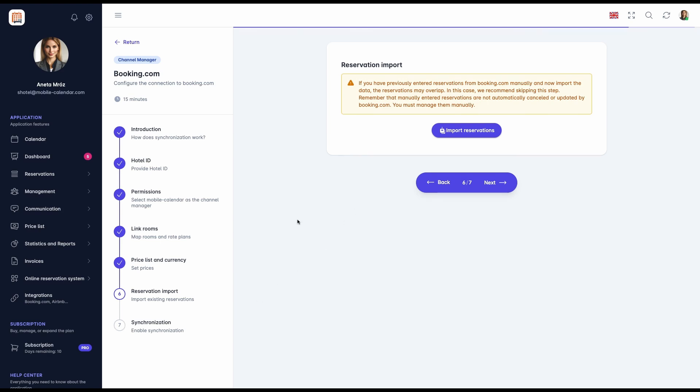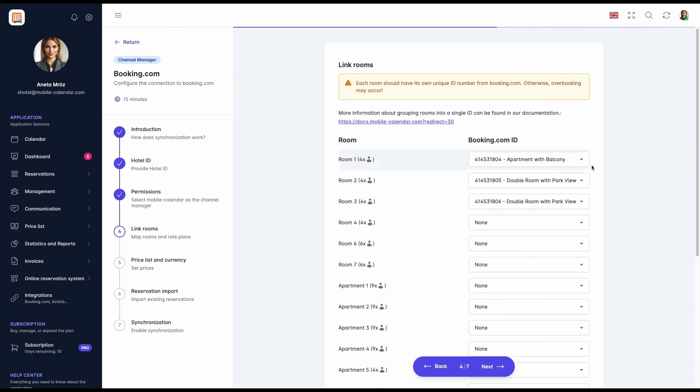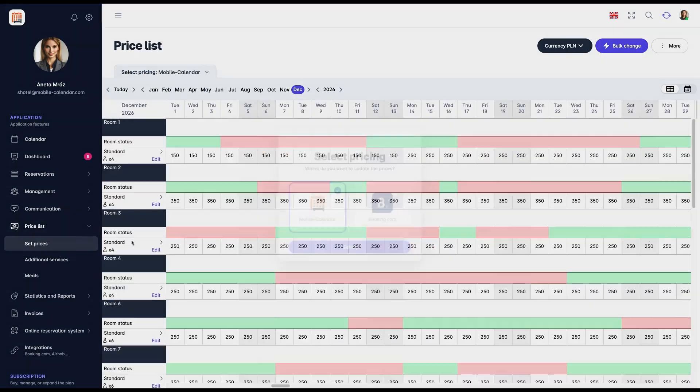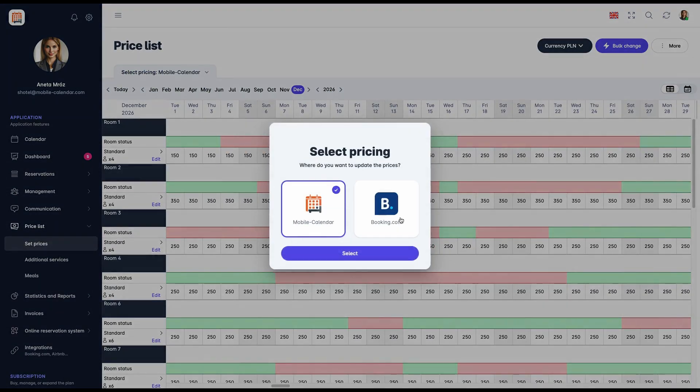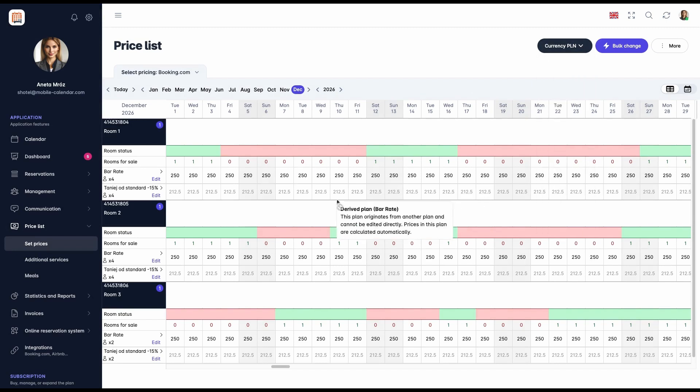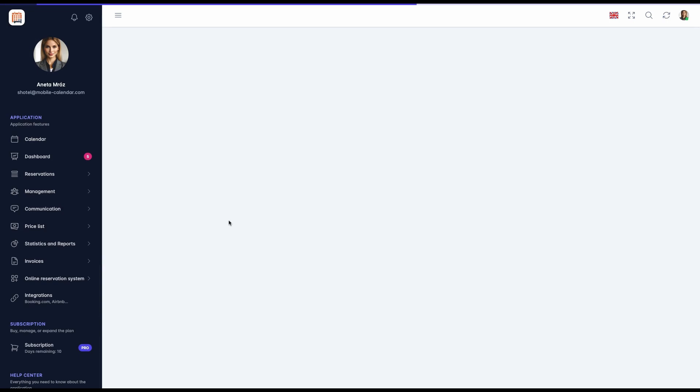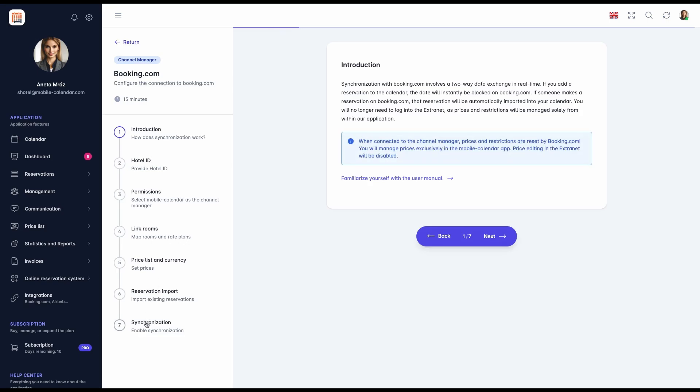Last step is Synchronization. Before enabling synchronization, make sure that rooms are correctly linked, the currency in the application matches the one in Booking.com, and the price list is properly configured. If everything is set up correctly, click the Enable Synchronization toggle. A message will confirm successful synchronization.